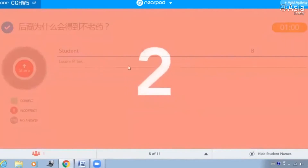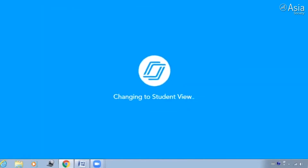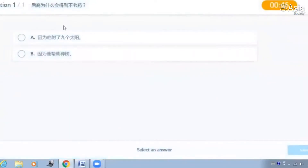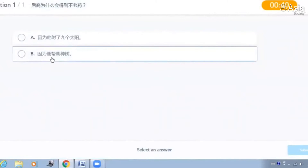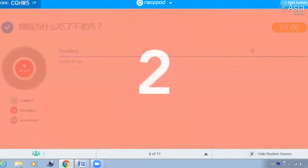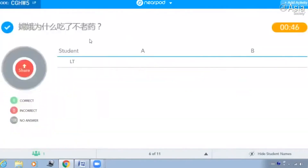那么故事的前面说后裔为什么会得到不老药？为什么？因为他射了九个太阳。对，非常好。因为他射了九个太阳，不是因为他帮别人种树。那么这个故事的第二部分，嫦娥为什么吃了不老药？因为有人要偷不老药。对，很好。因为有人要偷不老药。